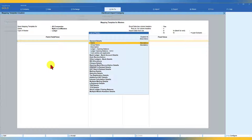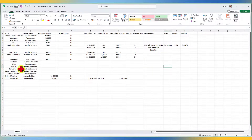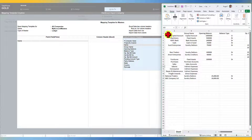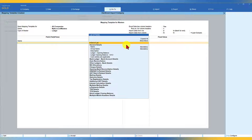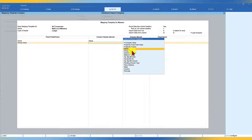First, select 'Name of the Ledger.' Tally will recognize the column header from your Excel file. The name column in our Excel is also called 'Name' — select it and press Enter. Next, select 'Group Name.' In our Excel file the group column is also labeled 'Group Name' — Tally identifies it. Select it and press Enter.